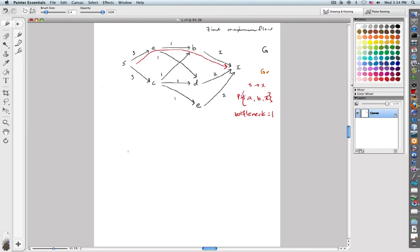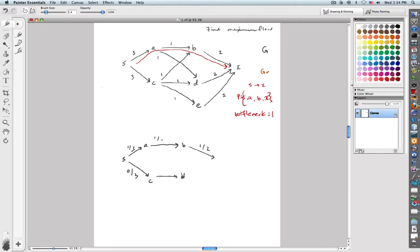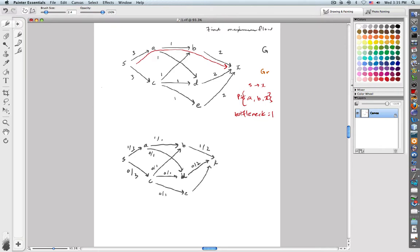Let's go ahead and redraw our graph. I will have one unit out of three from S to A, one unit out of one from A to B, and one unit out of two from B to T. The rest of the edges are unchanged: S to C zero out of three, C to D zero out of one, A to D zero out of one, C to B zero out of one, D to T zero out of two, C to E zero out of one, and E to T zero out of two.